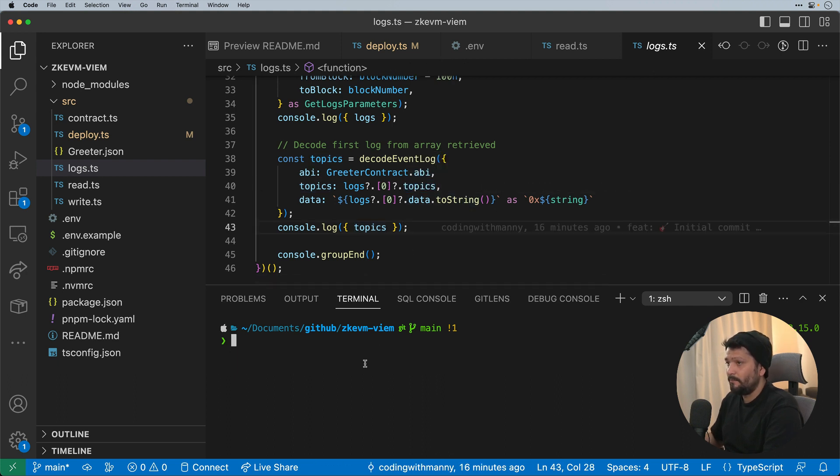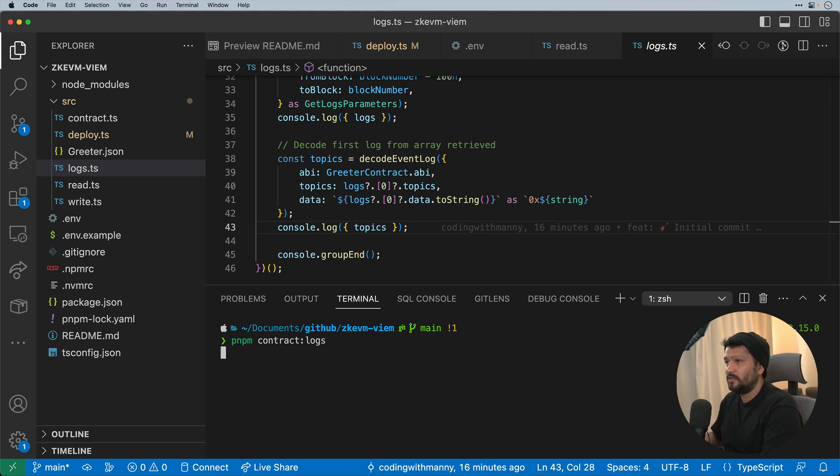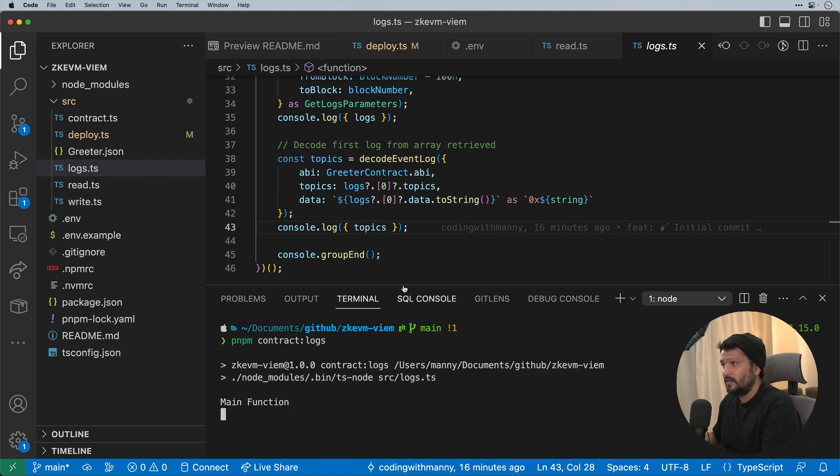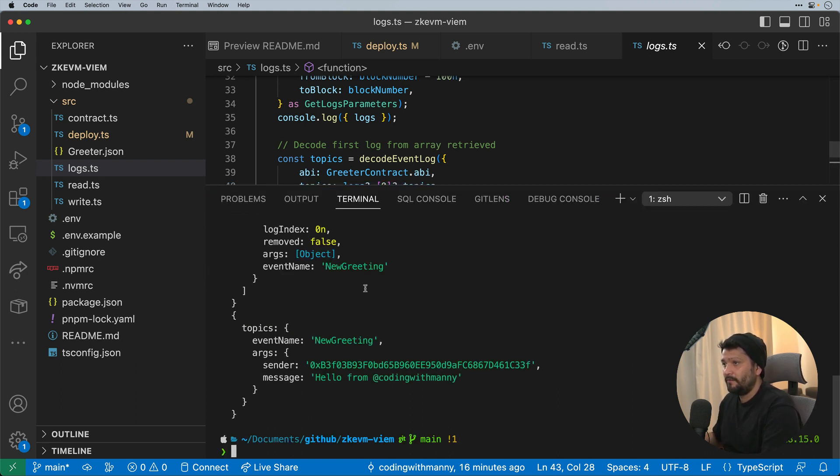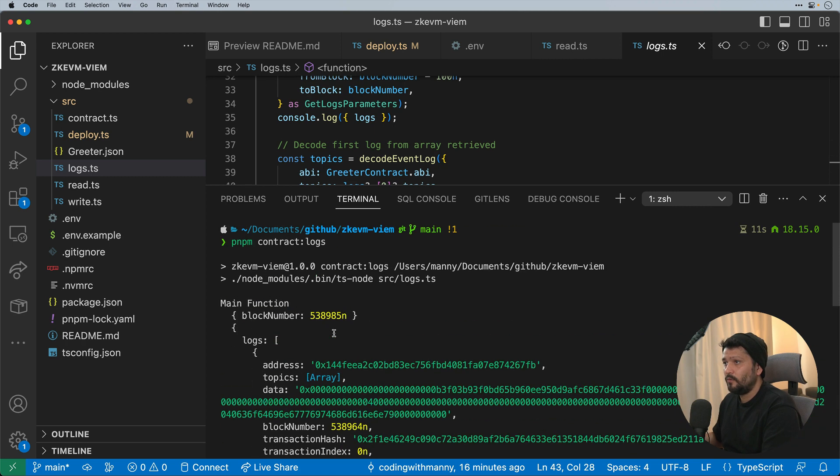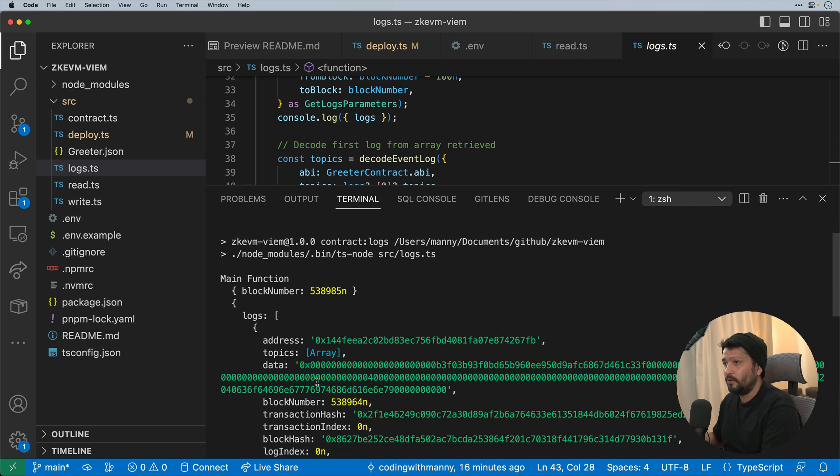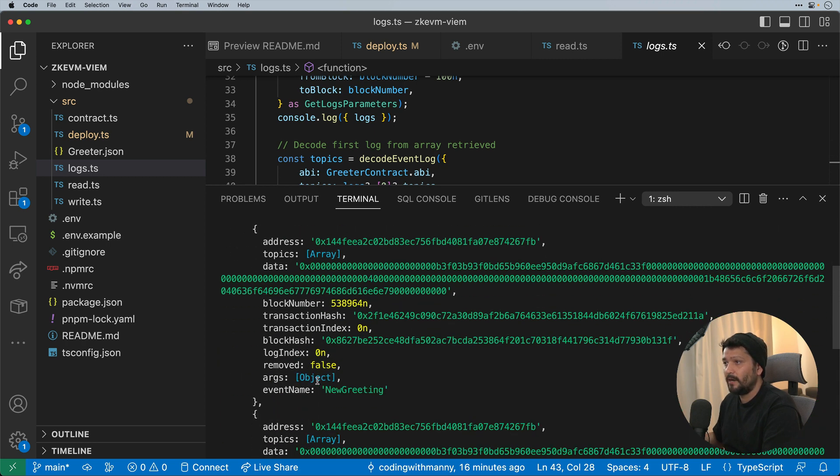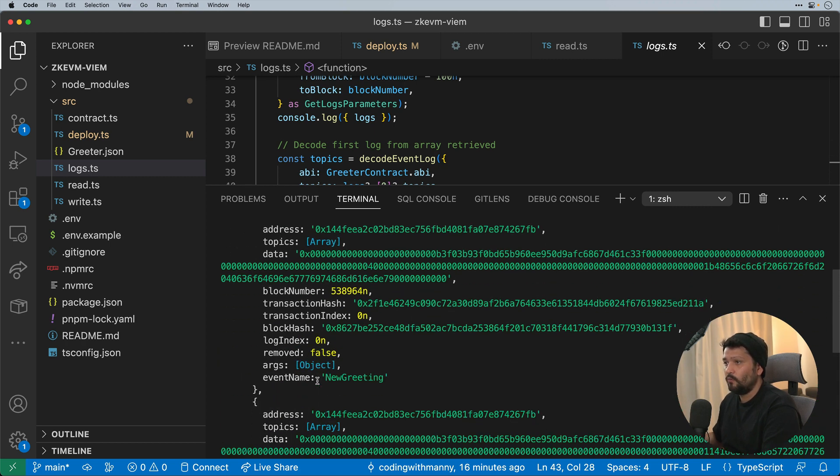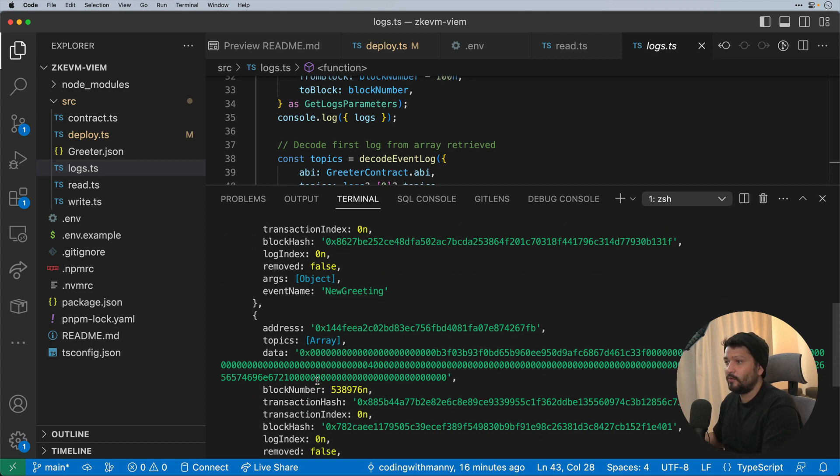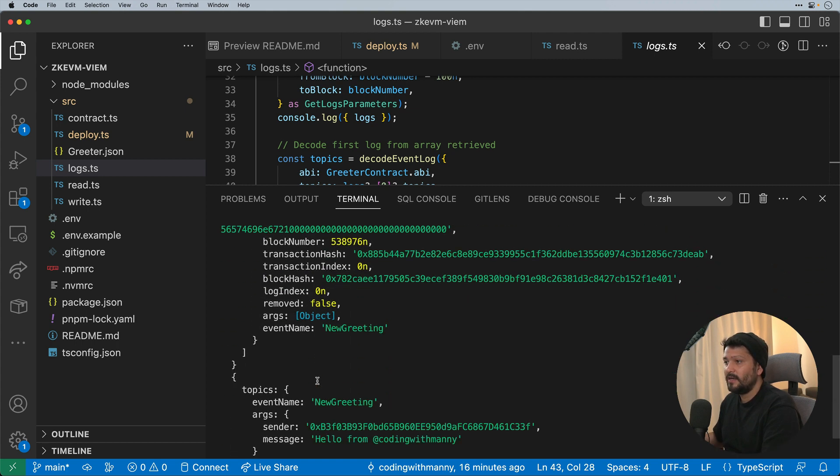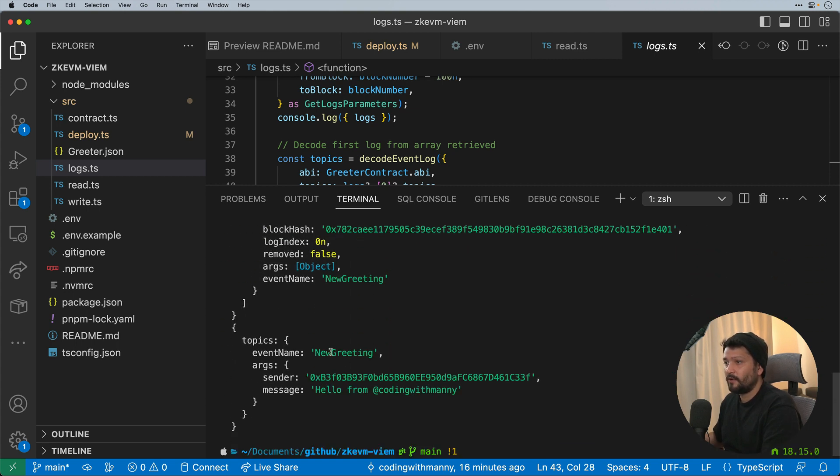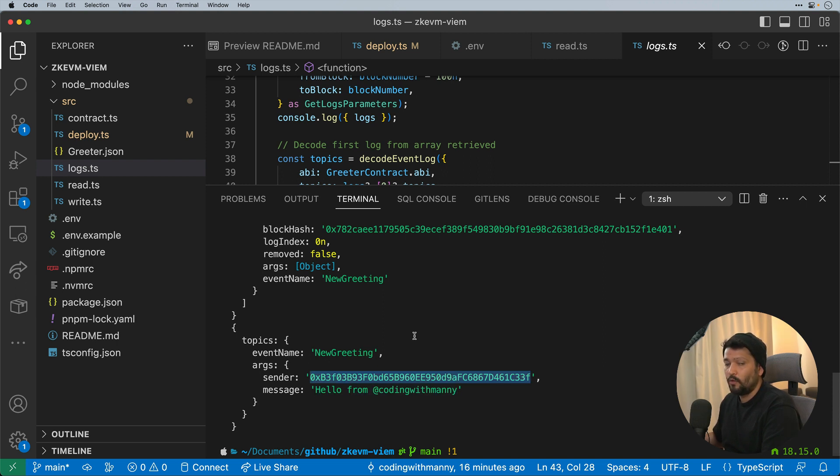So if we run pnpm contract logs, we should see that the main function comes up. We're able to pull in the logs. We'll see that two logs were set up. One was the initial where I said hello from coding with Manny, and the other one was another greeting. And we should see that the first event that happened was hello from coding with Manny from this particular wallet address.